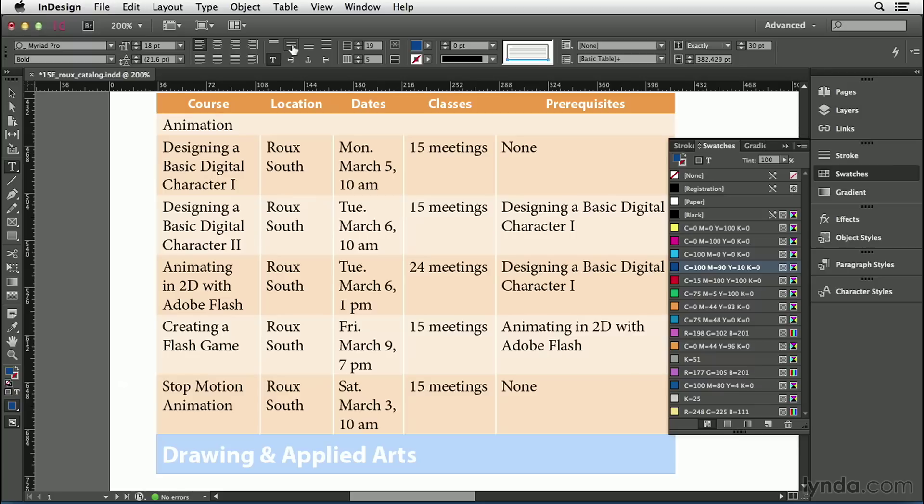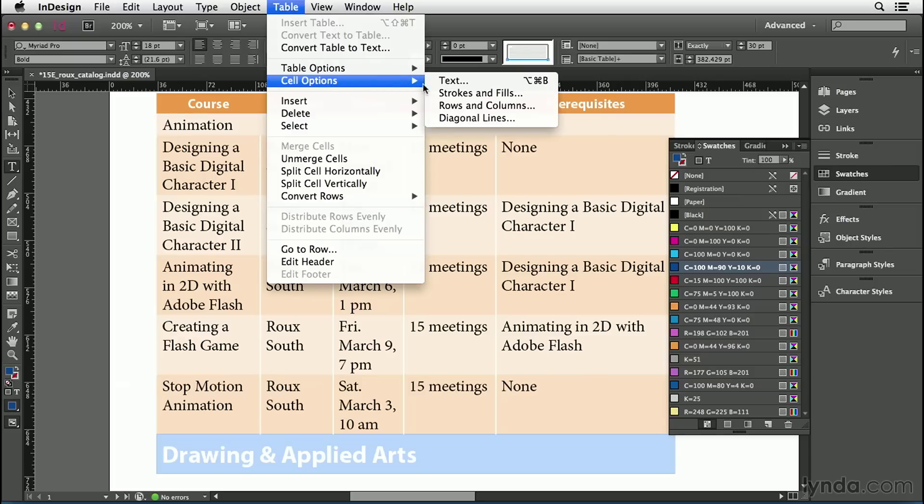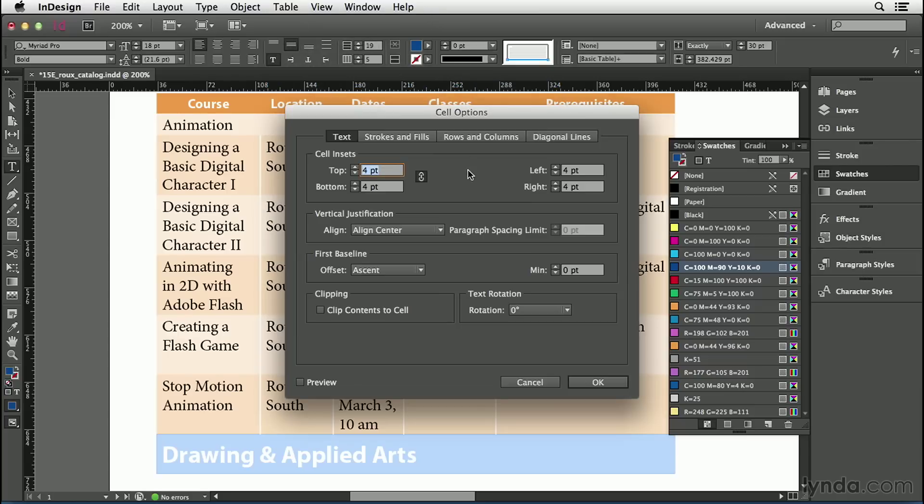There are a couple of things that you can do to cells that you cannot change in the control panel. So, I'm going to go up to the table menu, choose cell options, and then choose text. That opens the cell options dialog box. And you have a lot more control here. For example, you could change your text insets. Text insets are just like the text insets in the text frame options dialog box.